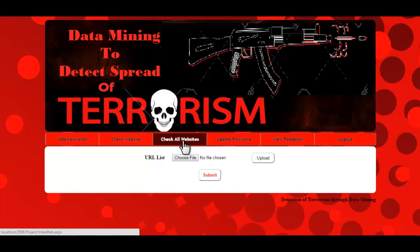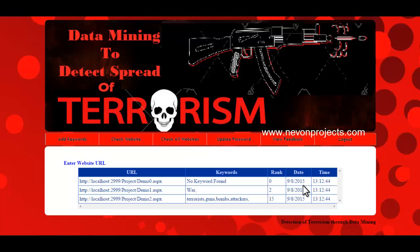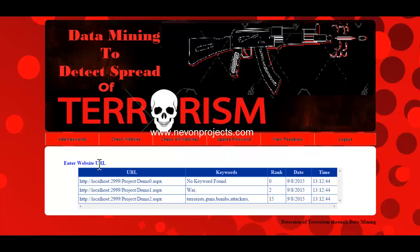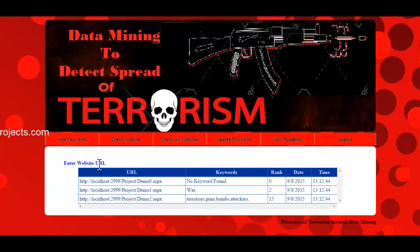The next one is check all websites. Here the admin can view all the URL lists that were previously scanned, along with the keywords found on each particular website, their rank, and the date and time. The system scans the web pages of the supplied URLs and searches for keywords already in the database. If a keyword is found on a web page, that information is displayed — showing which keywords were found along with the rank, date, and time.